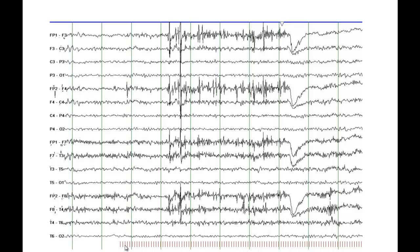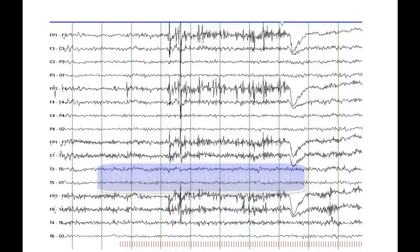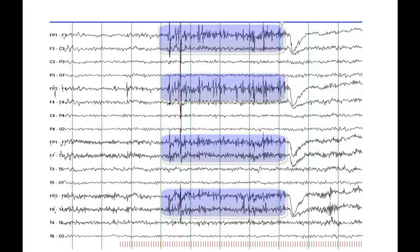This person is undergoing photic stimulation — all the red marks demonstrate the flash frequency. The patient is contracting their ocular muscles, causing the effect of a photomyogenic response. Because of the light stimulus it is called photomyogenic, meaning something to do with the muscle. This is a photomyogenic response and it is not pathological, it is not epileptiform.